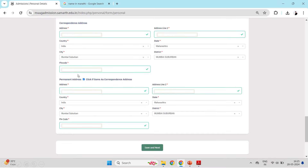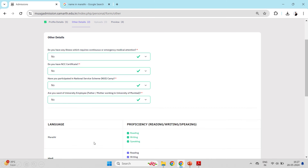After that, you will see the address section. Put your address details there — mention your address and fill in the PIN code. If your permanent address is the same, just mark it accordingly and the same details will appear. If it is different, type it separately. Then click Save and Next. After clicking Save and Next, you will see the next page — your profile details, which is the first part, are now completed.